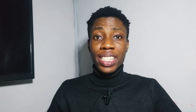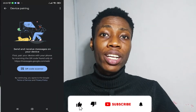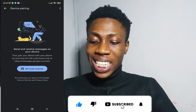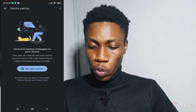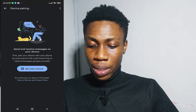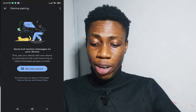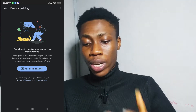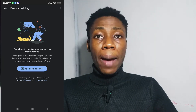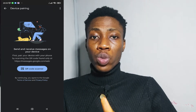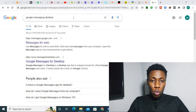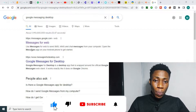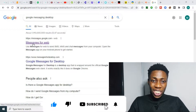This is the message I received from the Google Messages app when I updated it. It says: 'Send and receive messages on your device — first pair your device with your phone by scanning the QR code found only at the web address.' So I'm going to search for Google Messages desktop — as you can see, I've already clicked on it.